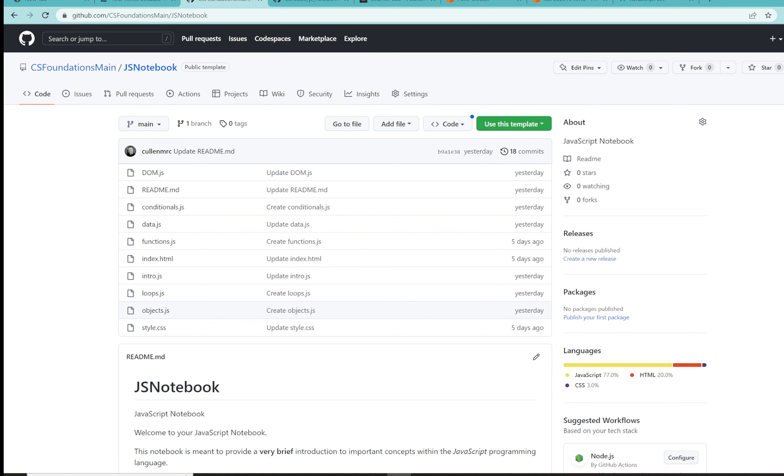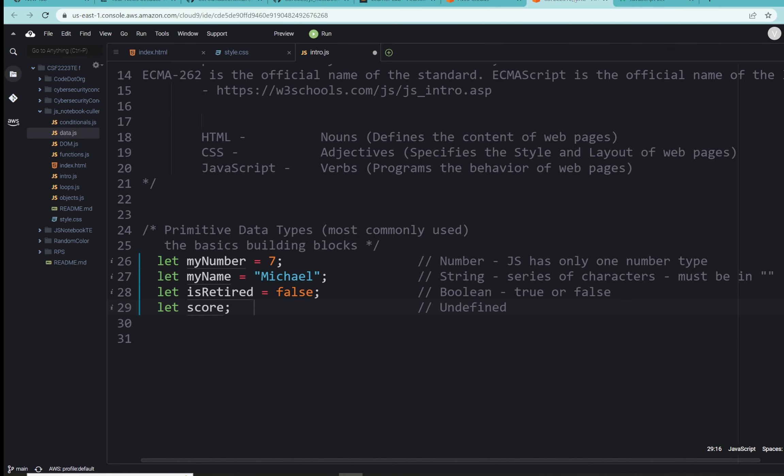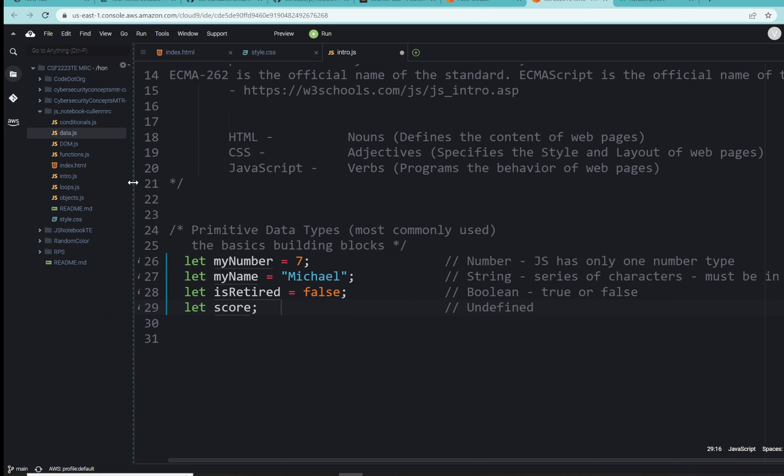Where we last left off, we introduced ourselves to the JavaScript language and took a look at four of the eight most commonly used data types. Remember that was number, string, boolean, and undefined. When we were doing that, we were using this reference to let and then a variable name, and that's what we're going to look at right now.